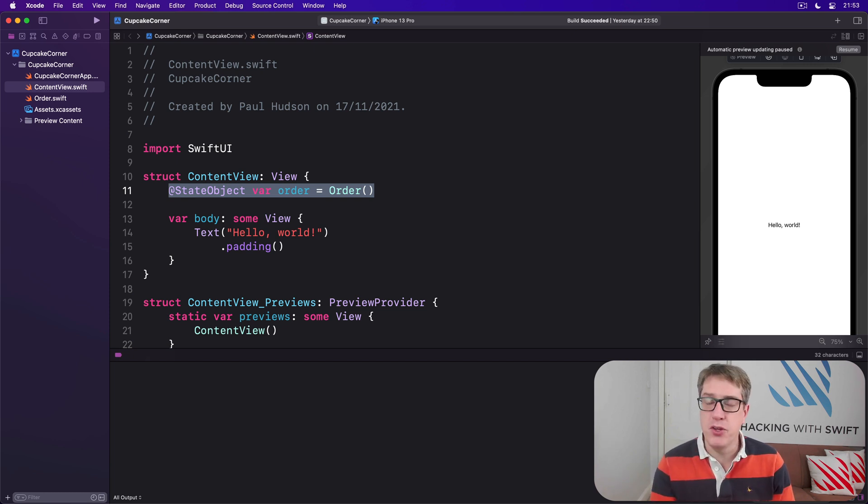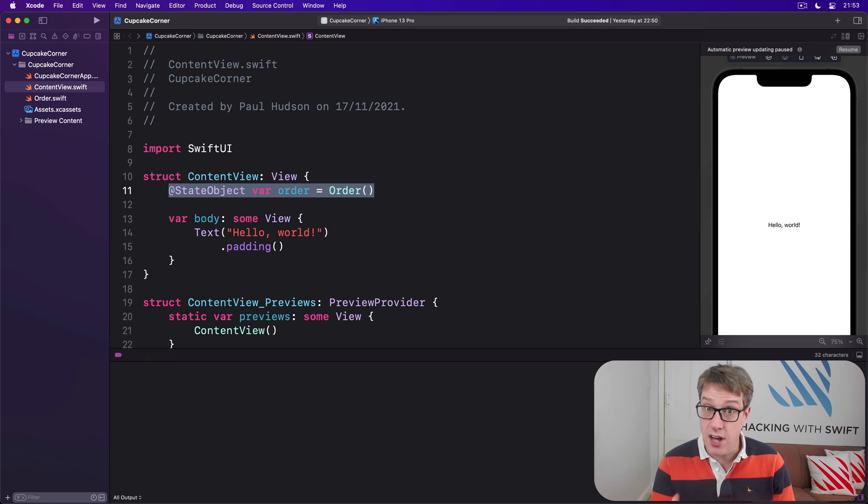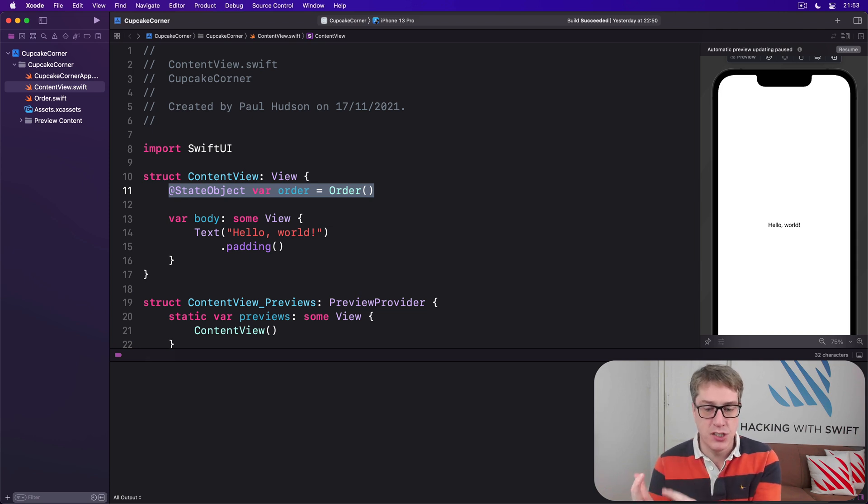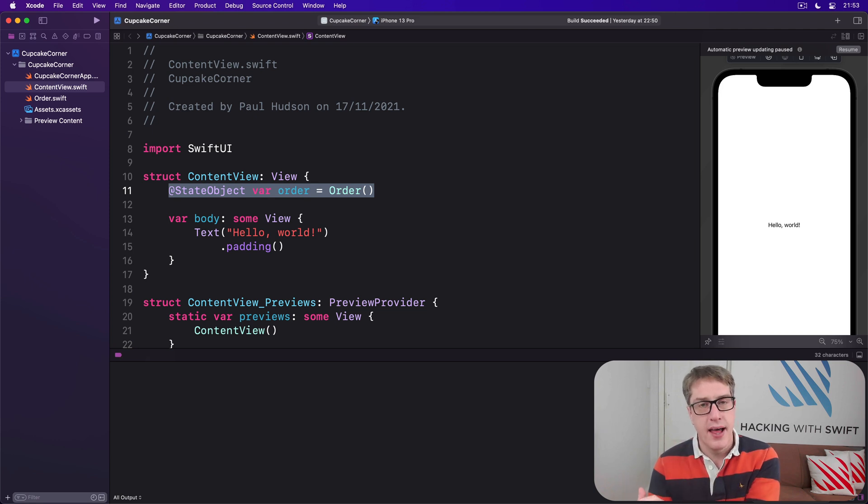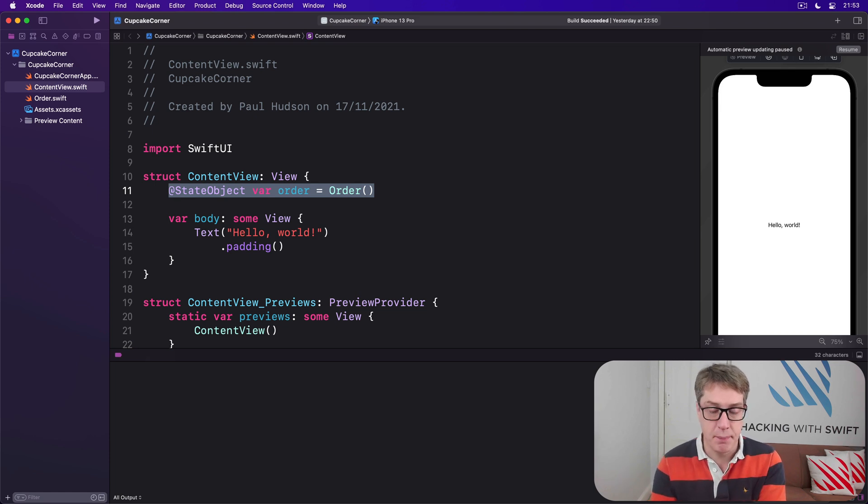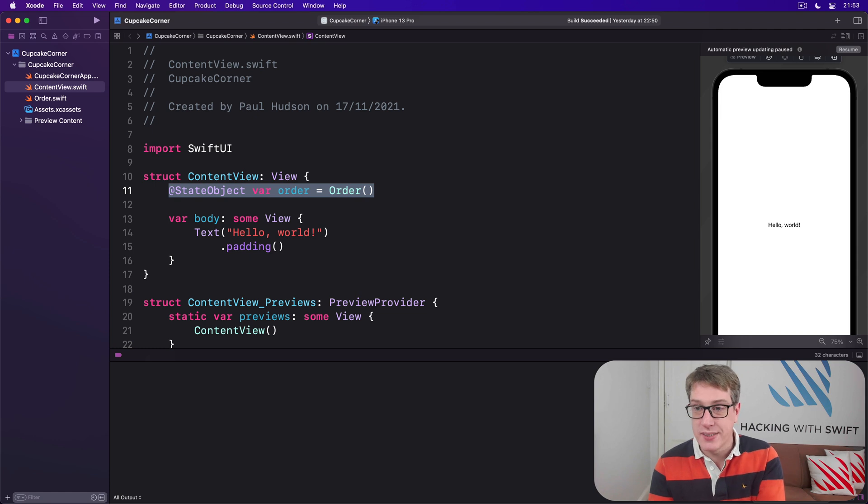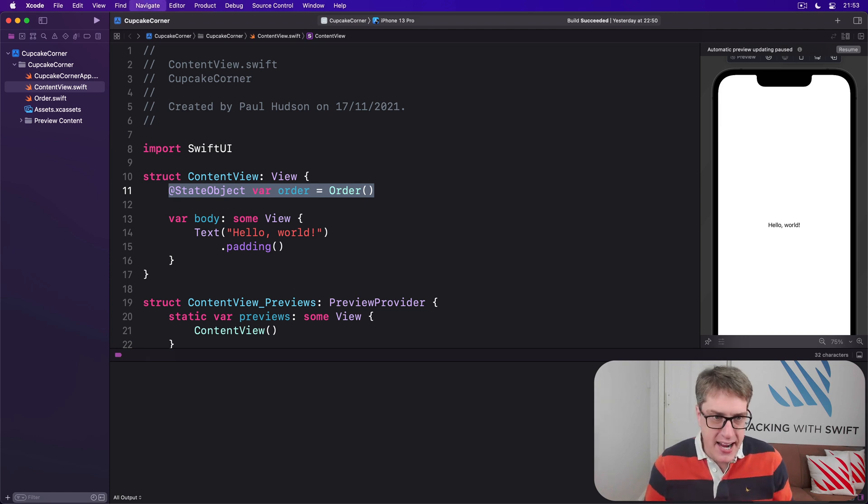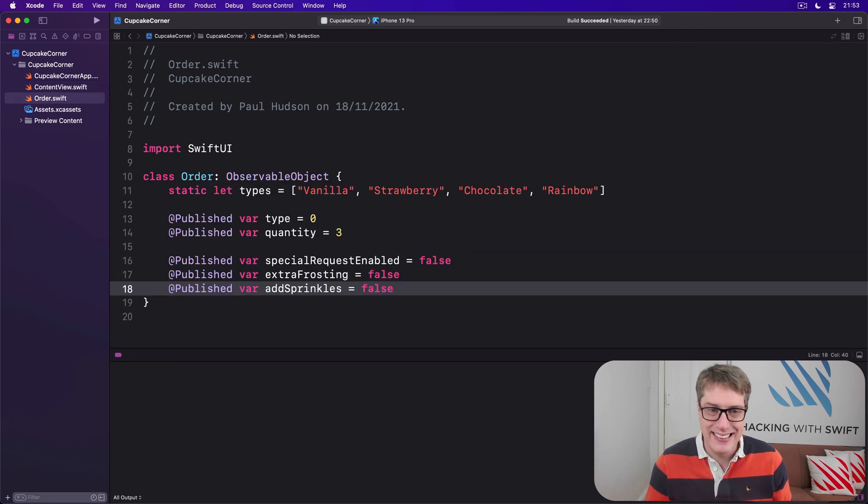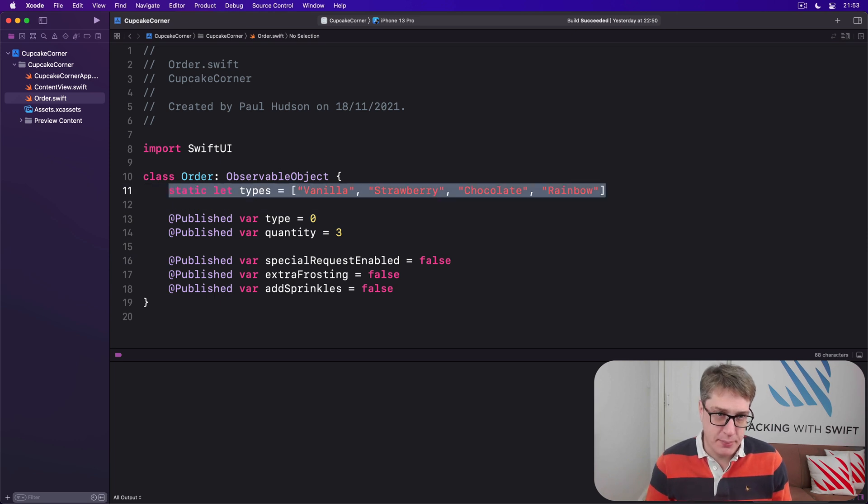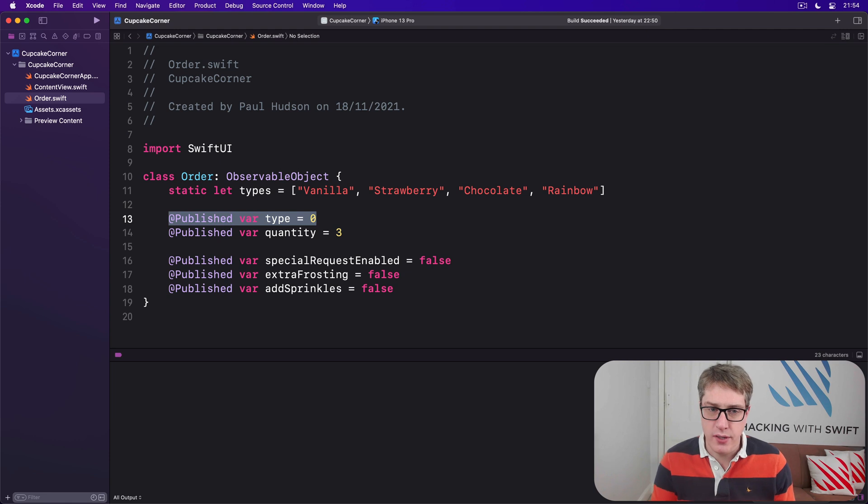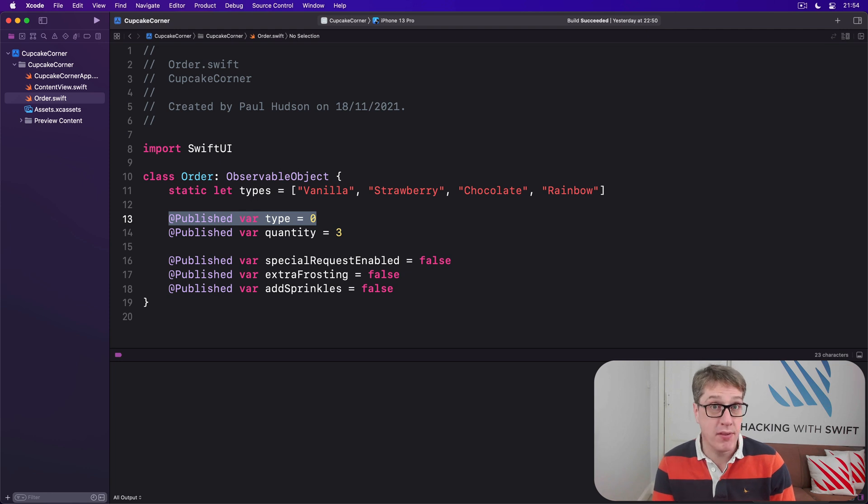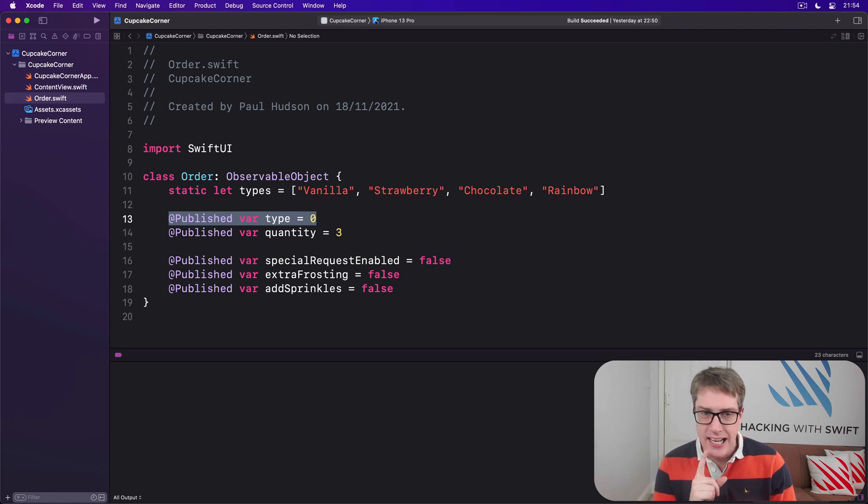Now we're going to build the UI for this particular screen in three sections, starting with cupcake type and quantity. This will start with a little picker so users can select between vanilla, chocolate, strawberry, and rainbow. Then a stepper so they can choose how many they want. We'll use a range of 3 through 20. All of that will be inside a Form which itself is inside a NavigationView so we can set a title. There is a small speed bump here. When we made our class I intentionally gave you an array of strings for our types, but the user is storing their option as a number: type zero, type one, type two, type three.